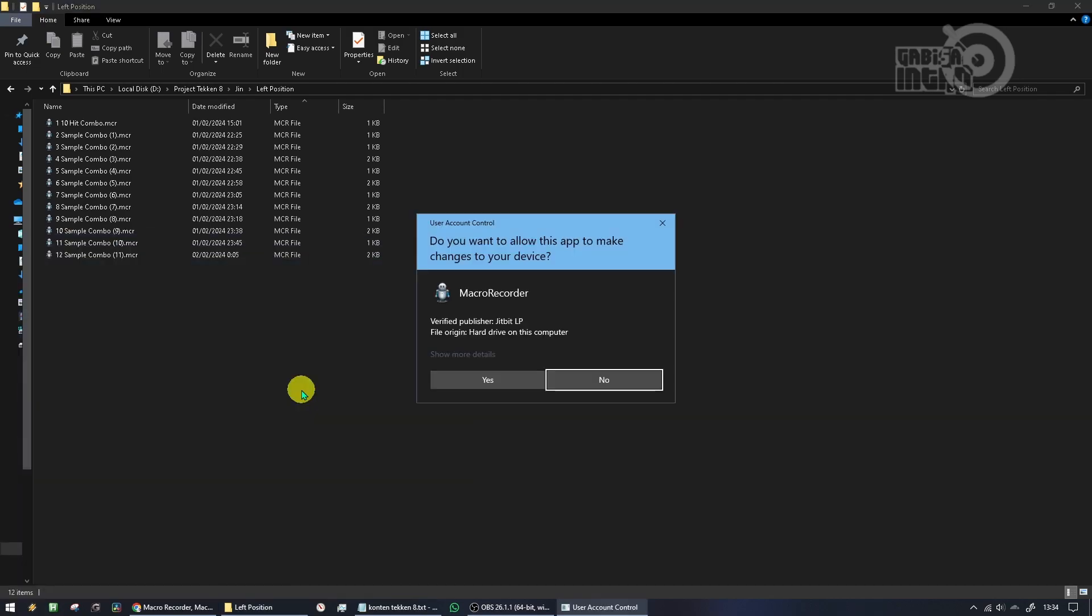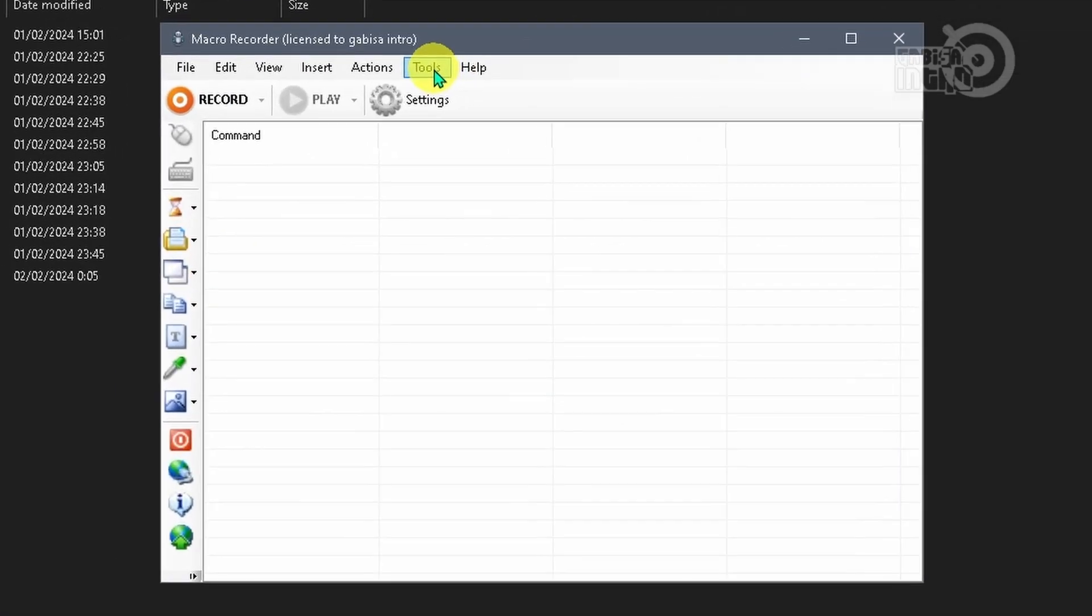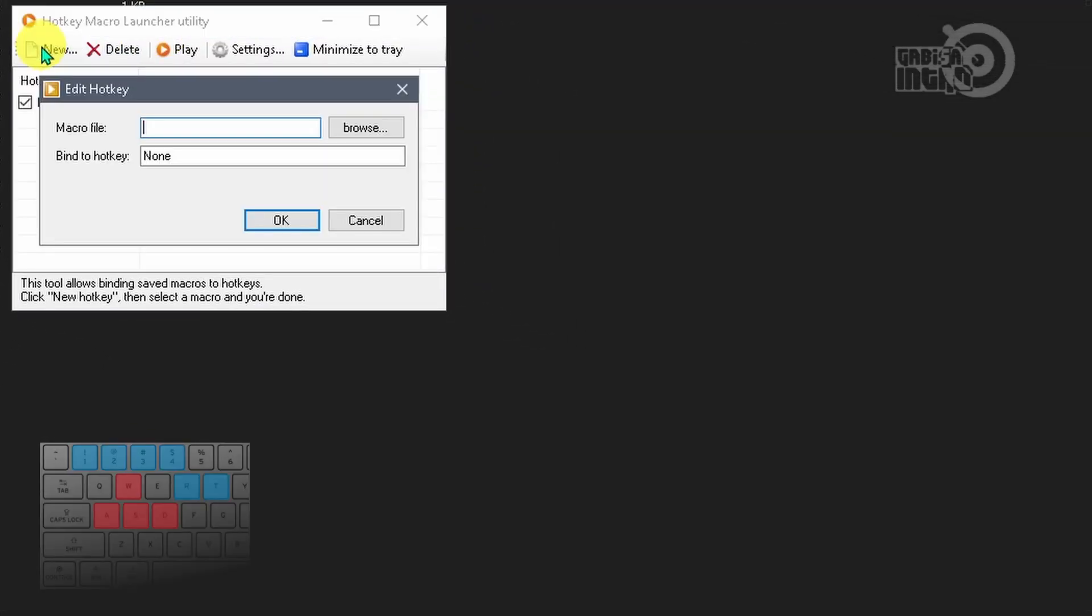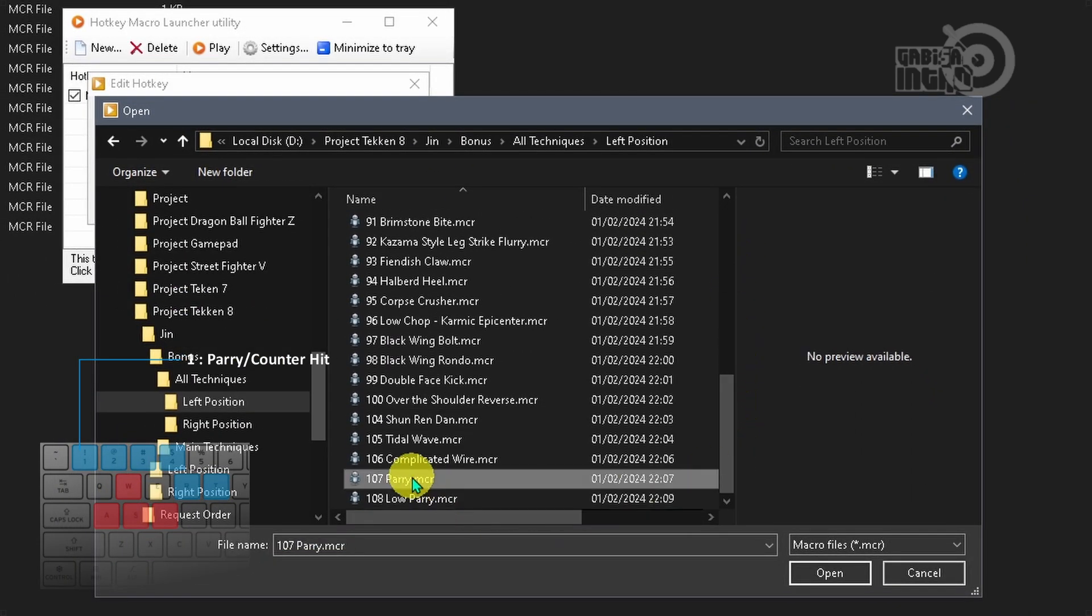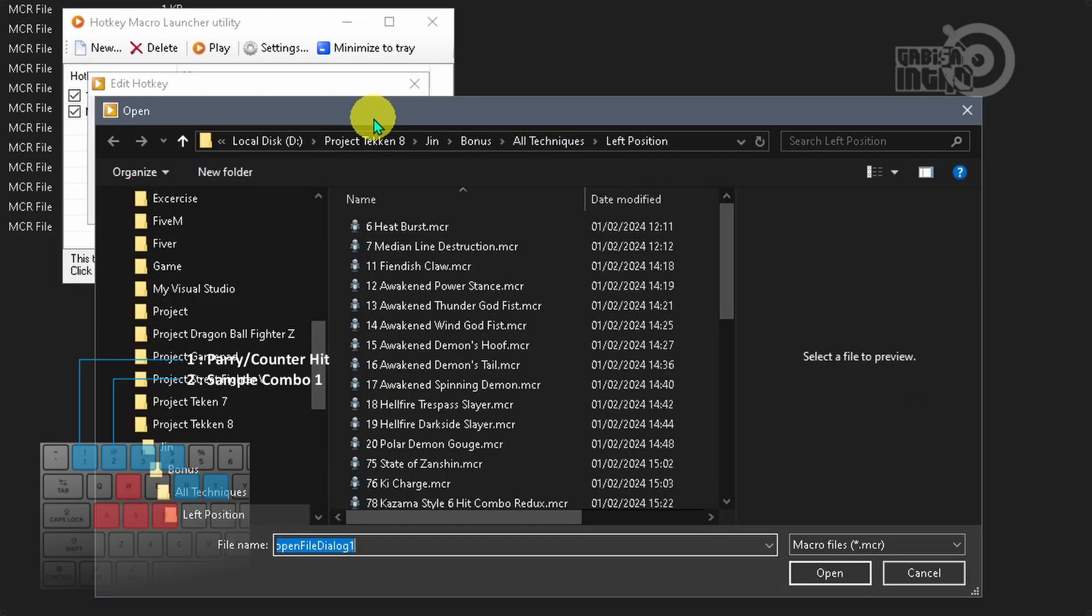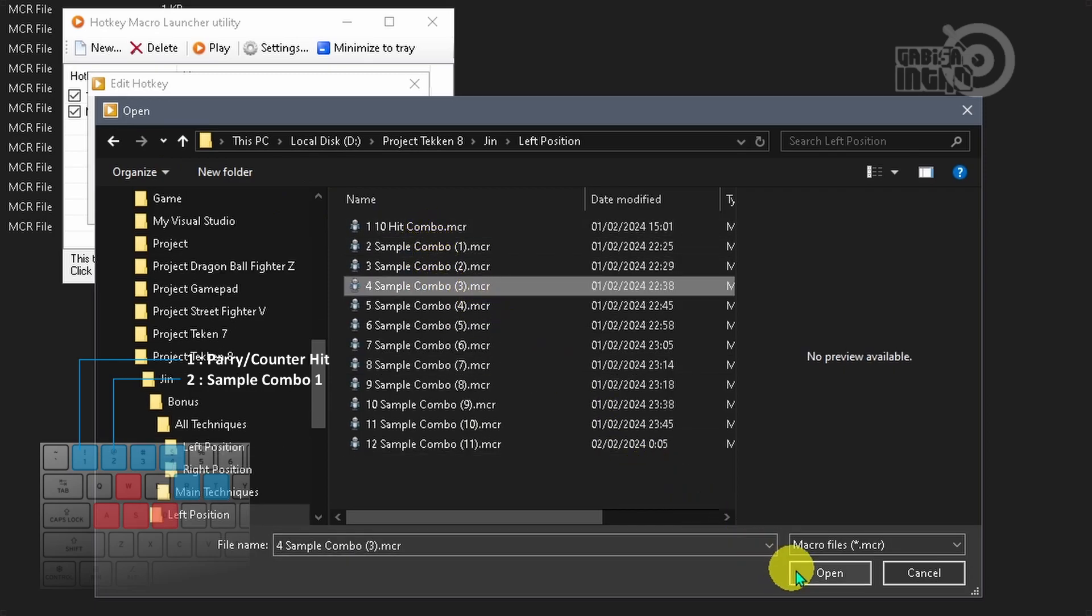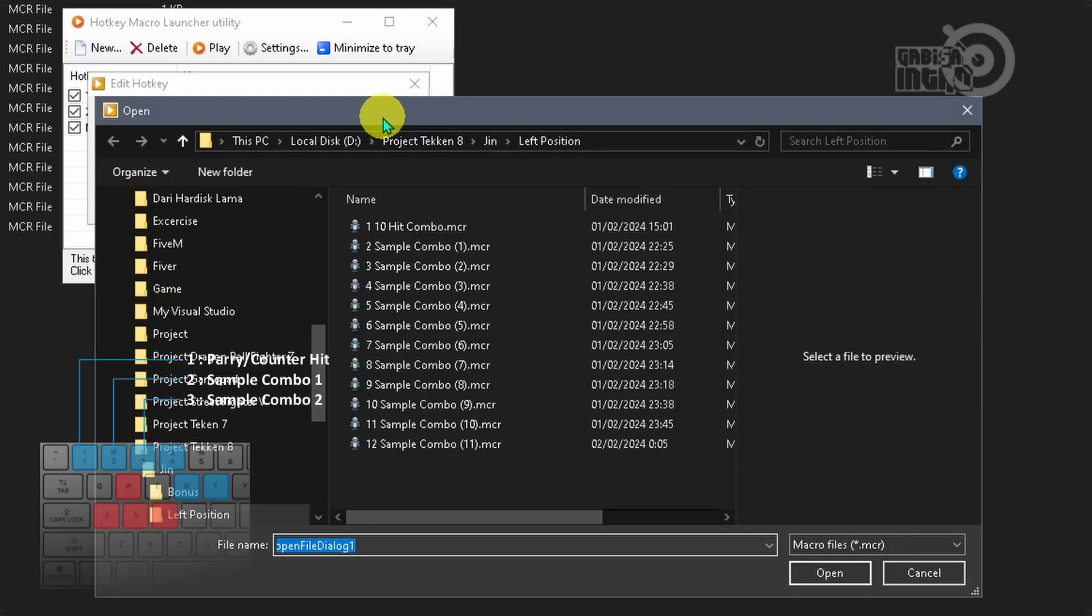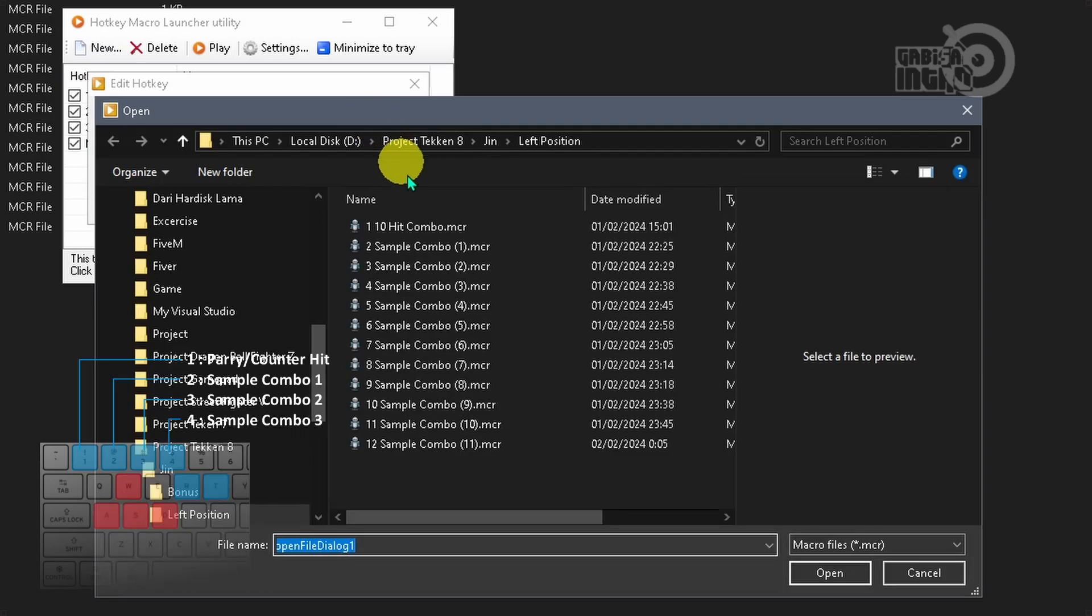Then connect the macro you want to use to a button that will not be used in the game. I usually use button 1 for parry or counter hit, button 2 for sample combo, button 3 for sample combo, and button 4 for sample combo.